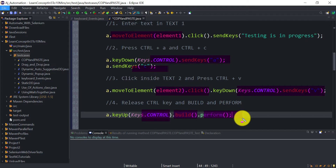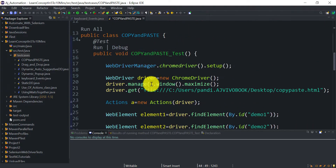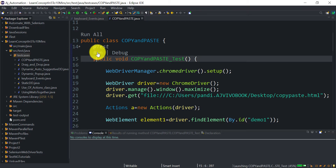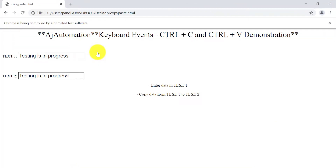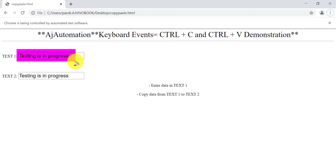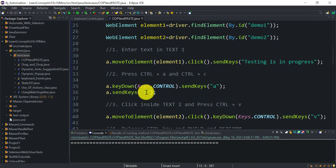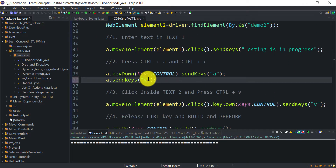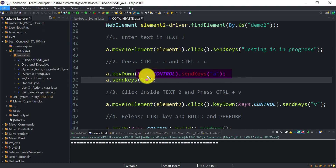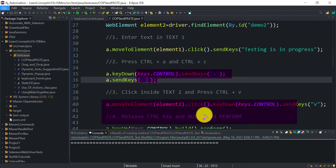Let's run this now. In a fraction of a second, you can see it entered 'testing is in progress' in text box one and the same text was copied and pasted into the second text box. For cut and paste, only a small variation is needed: instead of Ctrl+C, press Ctrl+X. So the text will be cut from text box one and then pasted into text box two with Ctrl+V.